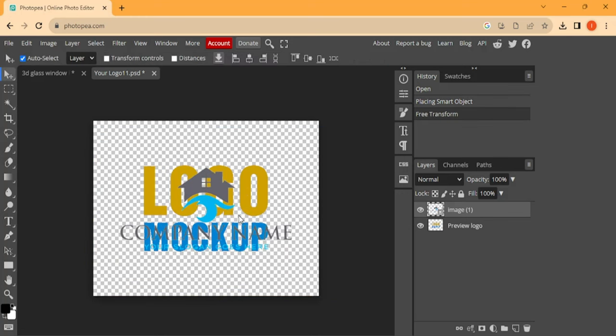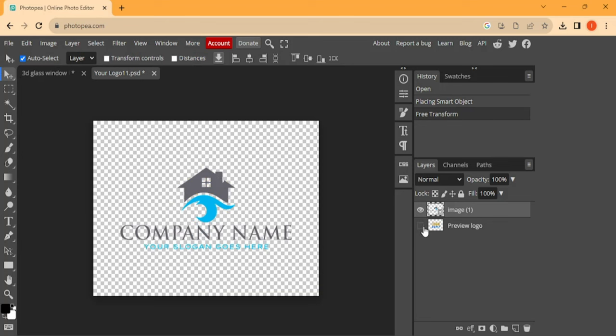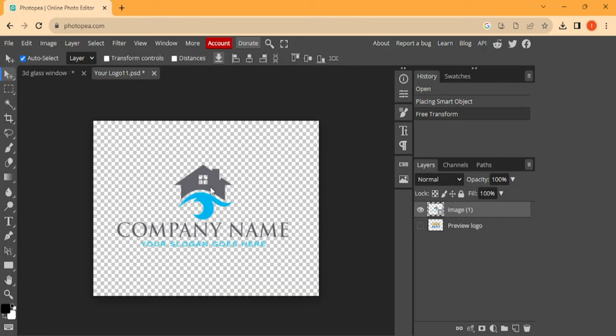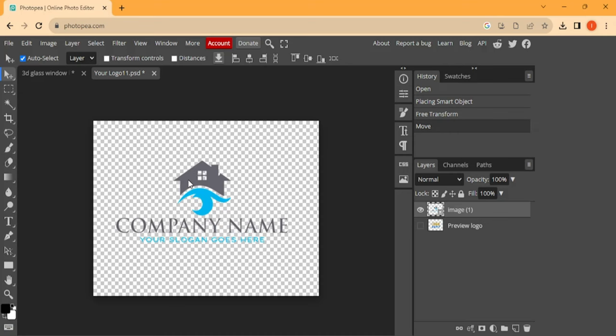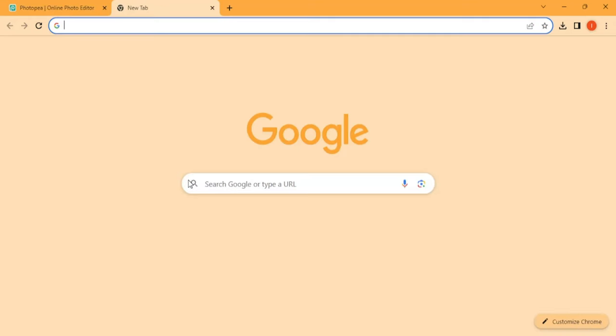So for this logo mockup showing in the background, we can just close this here. So we have this here, 'Company Name, Your Slogan Goes Here.' This is just a sample logo design. Now to mock this up, before we do that...